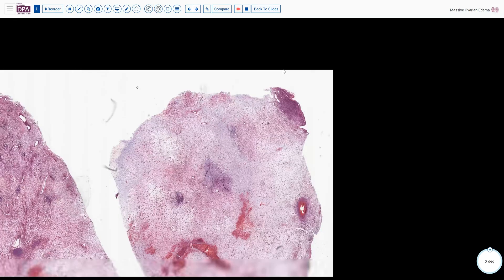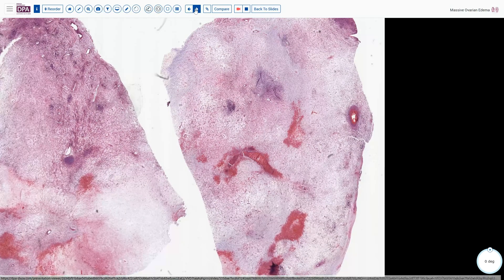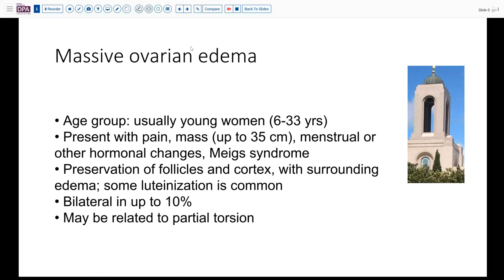With these findings we made the diagnosis of massive ovarian edema. This is a lesion that usually presents in young women, although up to 30 years of age has been described, and these lesions can be quite massive with very serious pain. Sometimes it will look like torsion but as we noted we had very little of the hemorrhagic necrosis usually seen with torsion. Menstrual or other hormonal changes due to luteinized cell changes can be seen, and not infrequently we encounter Meigs syndrome — in other words peritoneal and pleural effusions associated with this lesion.